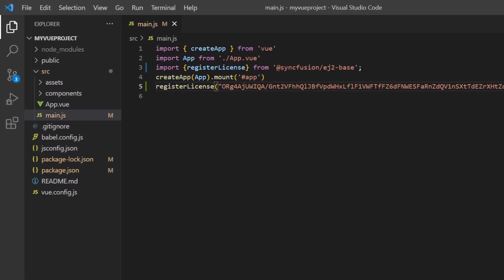From the 2022 volume 1 release, the license key is mandatory in Vue projects to avoid the license warning. To see where to generate a trial license key, check the description below.